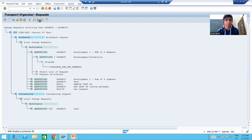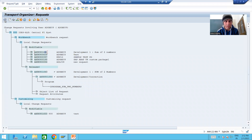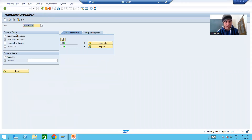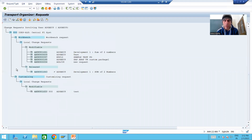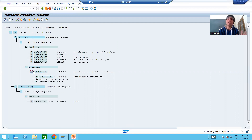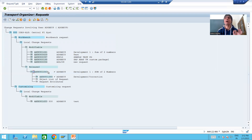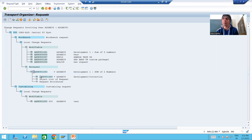Now we will simply release the main request as well. I will refresh and go to the back button and then display. Note: if the release checkbox is not ticked, you may be unable to see the request — please tick that checkbox to see released requests. You can see that previously this request was in modifiable status, and now it is in released status. The BASIS person can now easily import the request to quality, or to production once quality testing is complete.